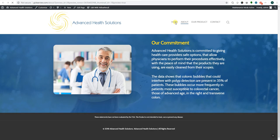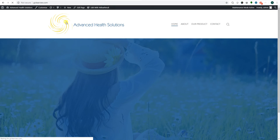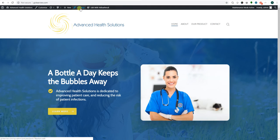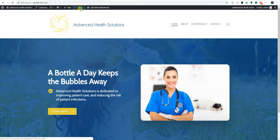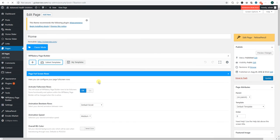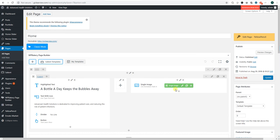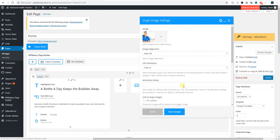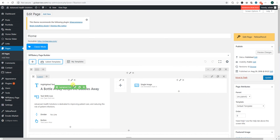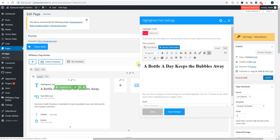So each page has different modules. For instance, this is the home page has different layouts. Here you see we have the image on the right side. You can change that if you like. Here you have the text that you can change.